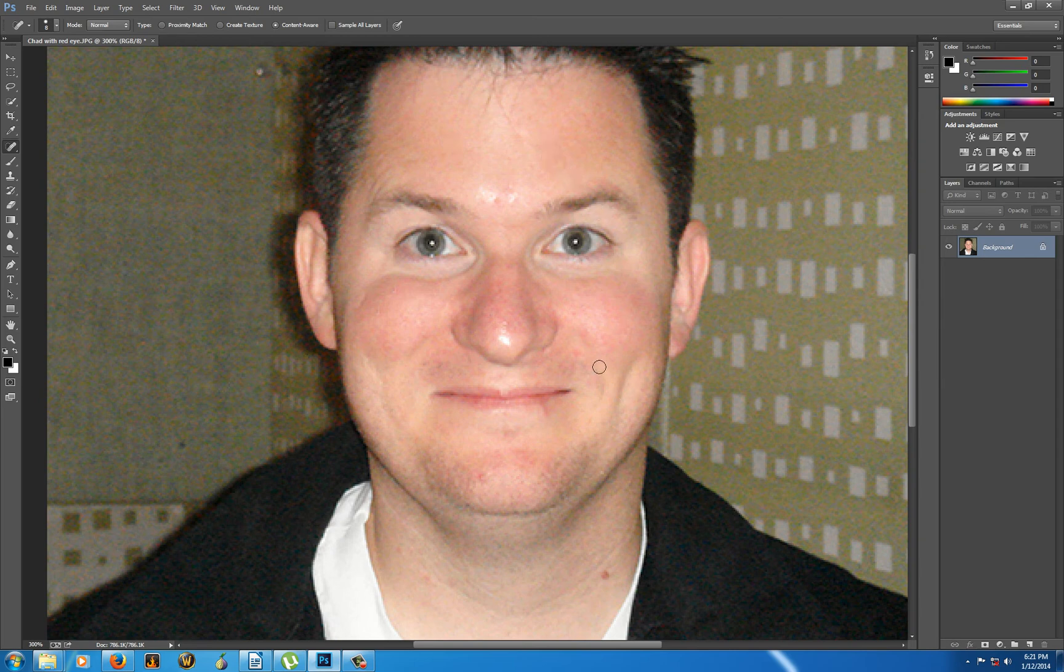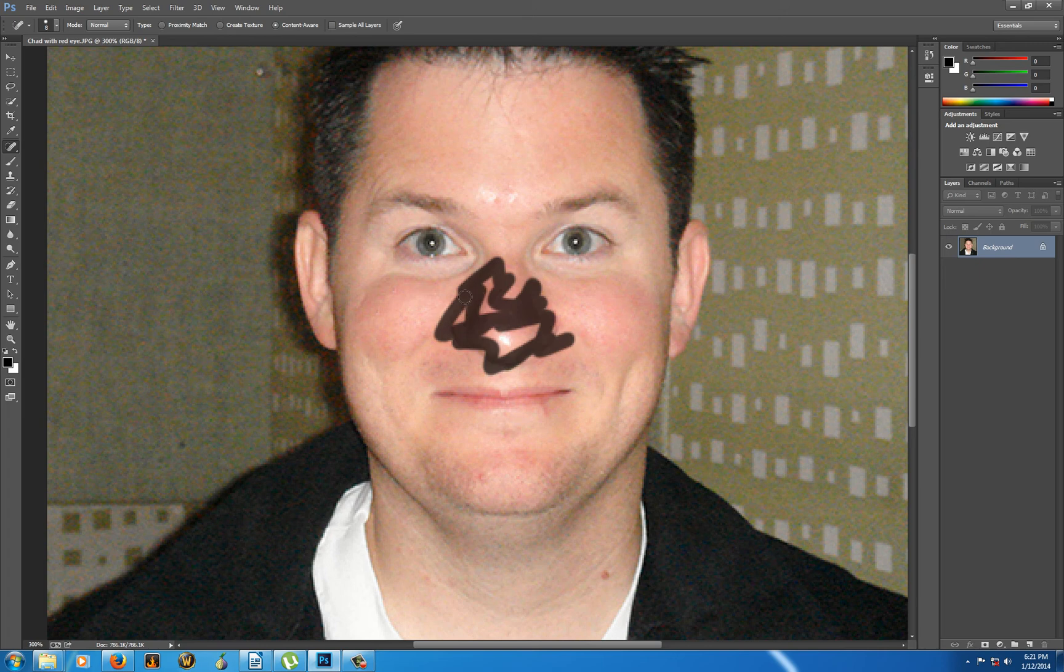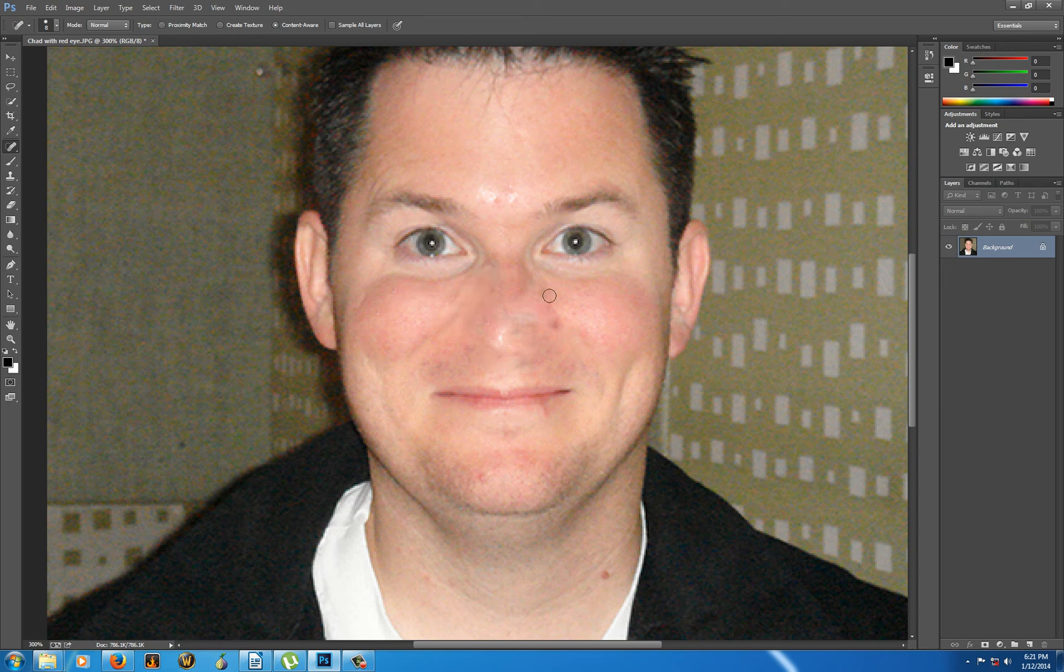Now, there are a few things you need to be careful of, right? Which is that if I do something like this, right? I could get rid of Chad's nose, right? Because what's happening is it's getting rid of all of the distinguishing features and averaging all the pixels together and goodbye nose.